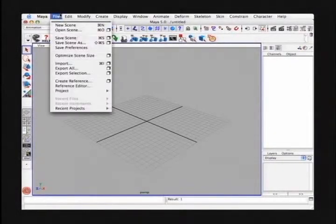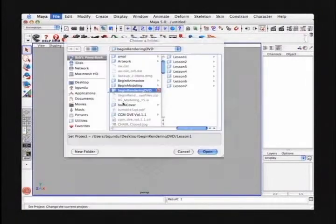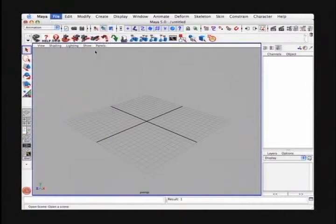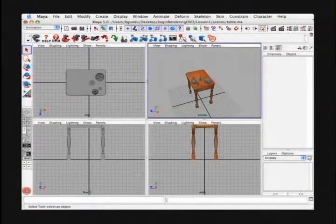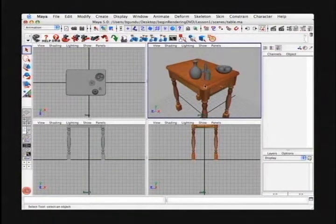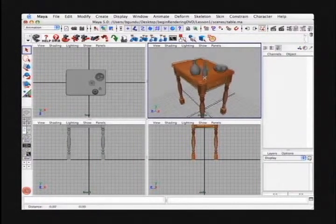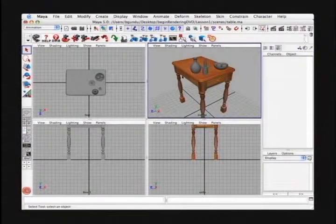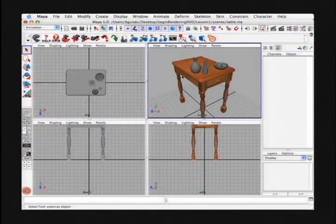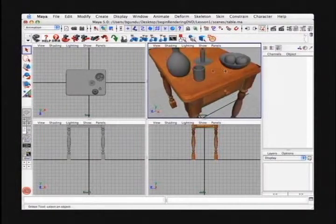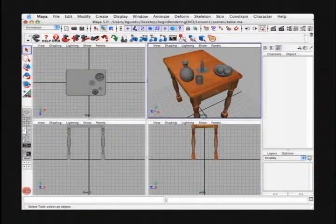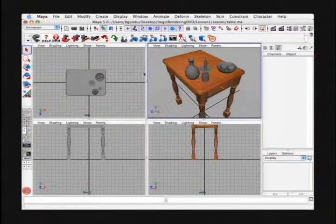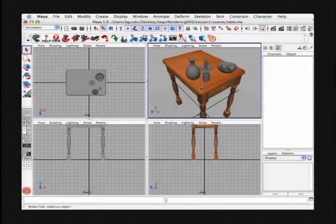I'm going to begin by setting our project to lesson one and then opening our file called table. In this scene, we have a table with a few objects sitting on top. In this lesson, we're just going to run through a typical workflow for rendering a frame, setting the resolution and quality settings in the render globals, and we'll also change some of the default shaders from the default gray to something else. We'll look at something called IPR, which is Interactive Photorealistic Render. To begin, we're just going to render out a frame of this perspective view.